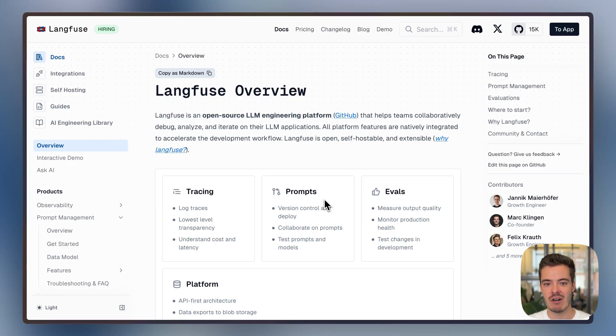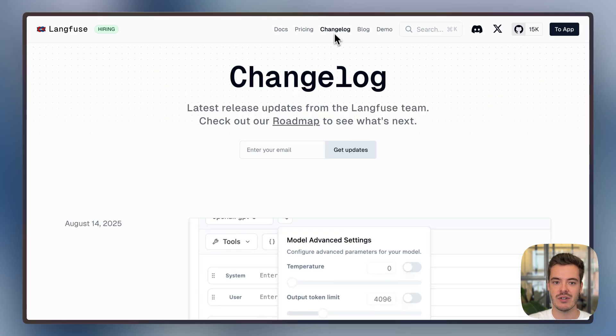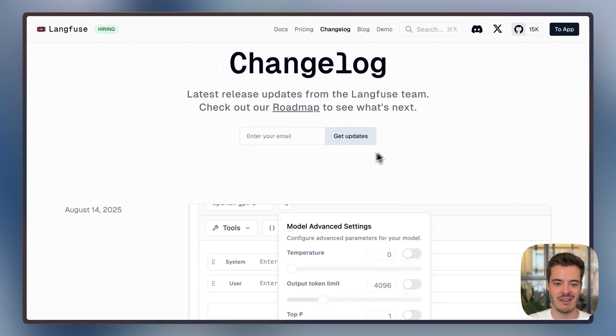As we regularly push changelog updates and updates to our roadmap, I would invite you to subscribe to our mailing list. I'll send you an email update once a month.